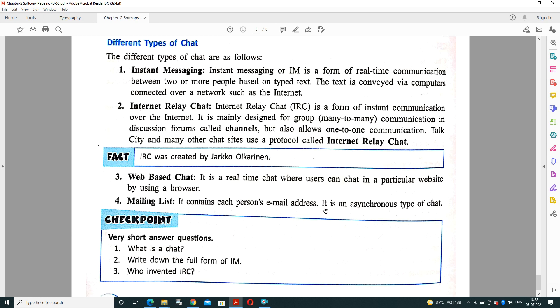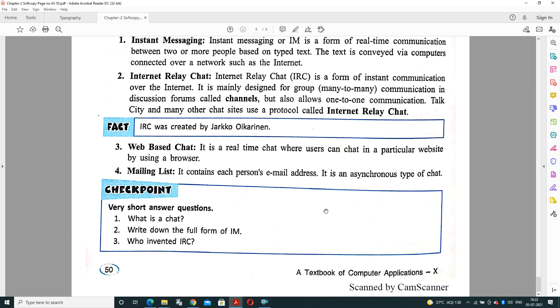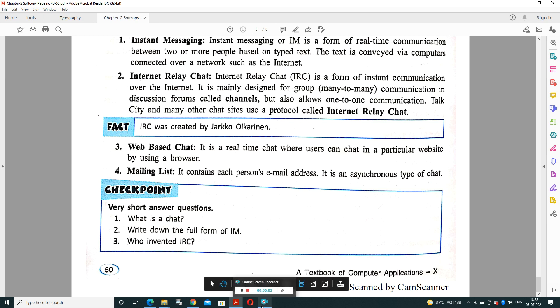So in today's session we have covered till here. Now exercise part is there. What is chat? Recently we have done it - it's a medium to communicate between two or more than two people by using internet services. Write down the full form of IM. The full form of IM is Internet Messenger or Instant Messaging. Who invented IRC? IRC was invented by Jarkko Oikarinen. So in the next session we will meet with the next part. If in this part you are facing any problem, you can contact me on my personal WhatsApp number. Thank you, have a nice day for this session. Thank you so much.